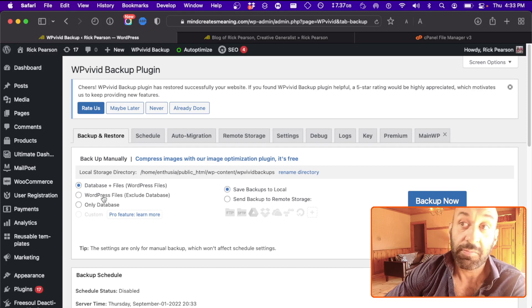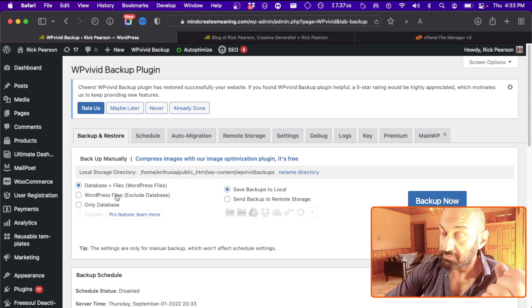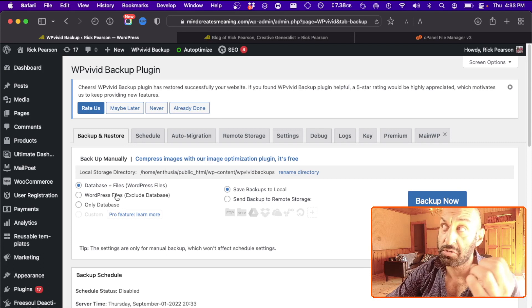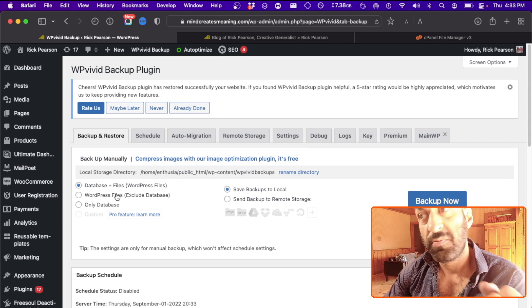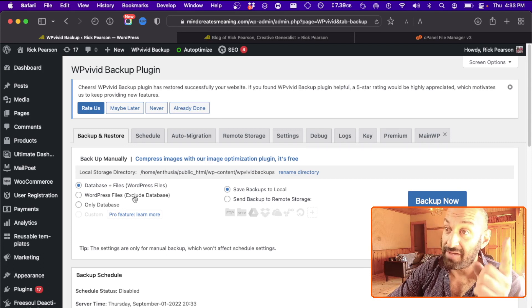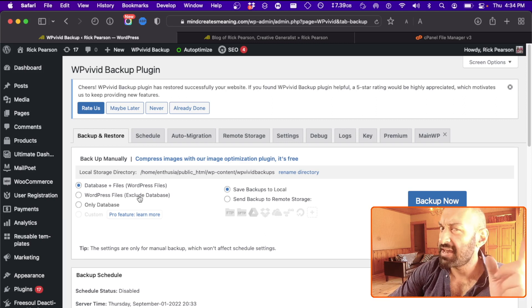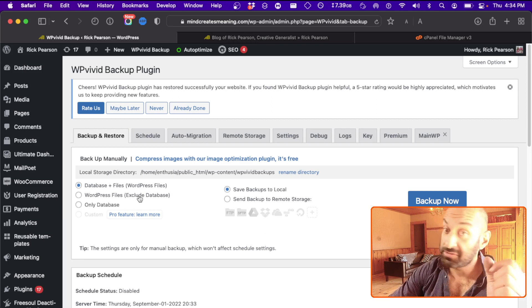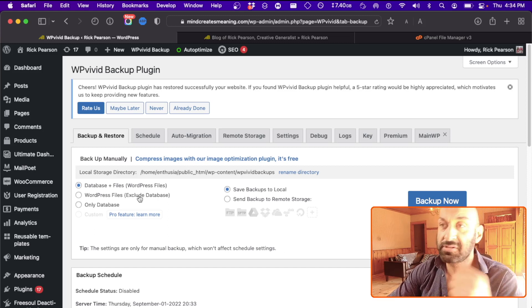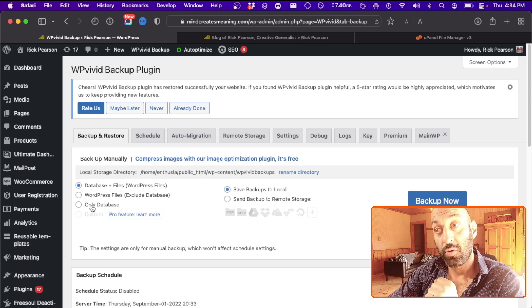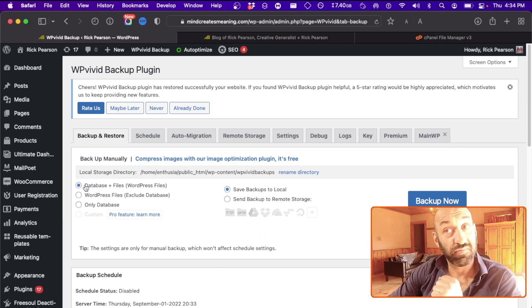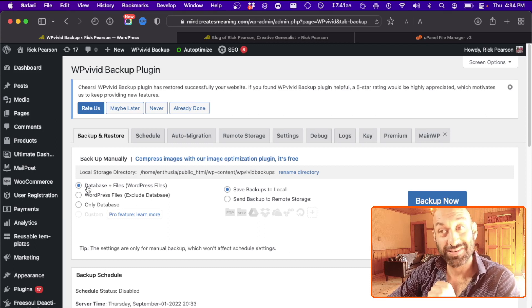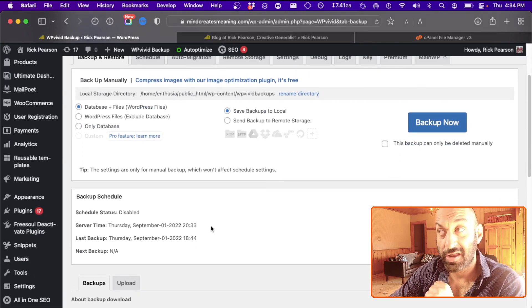You can back up only the WordPress files, which is just your pages, products, and posts. But if you don't have your database backed up, it'll only save the structure and which blocks you used. Your information, your words, your photos, your videos—they won't be there. Or you can only back up the database. But again, just back up everything. It's super fast, it's super easy, and it'll save you a lot of headache.